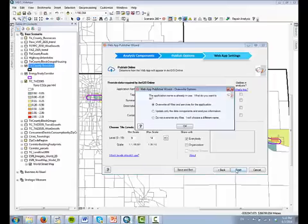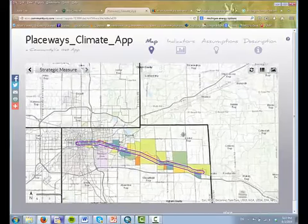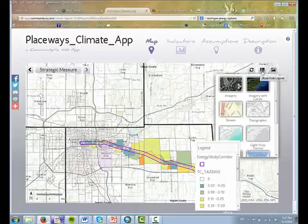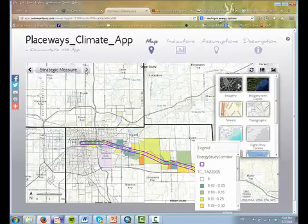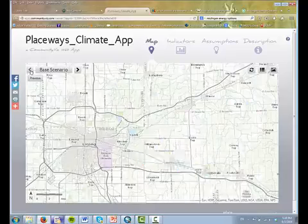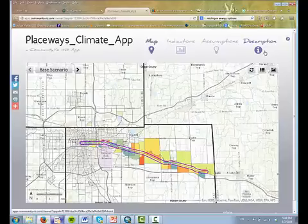After clicking Finish on the wizard, the analysis information will transfer from your desktop to the cloud. On the CommunityViz Web App Viewer, you can pan around the map, change the base map, view the legend, change scenarios, and get easy access to selected indicators, assumptions, and description and information.